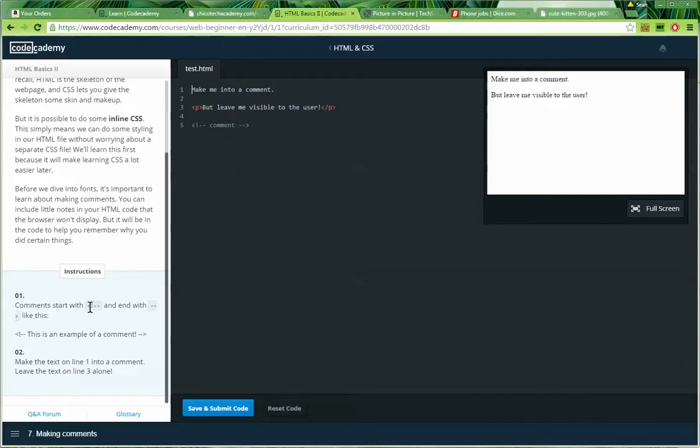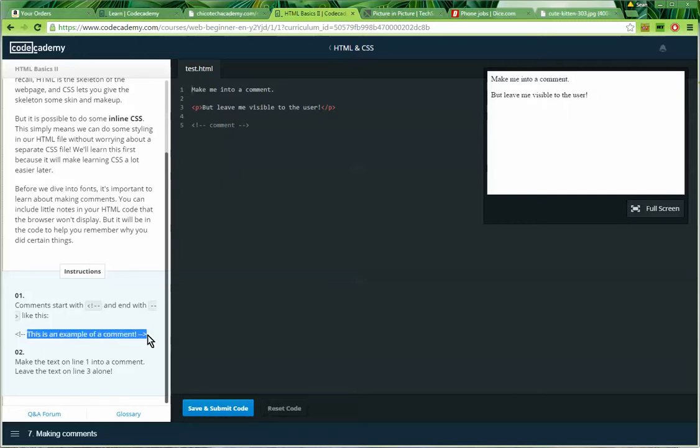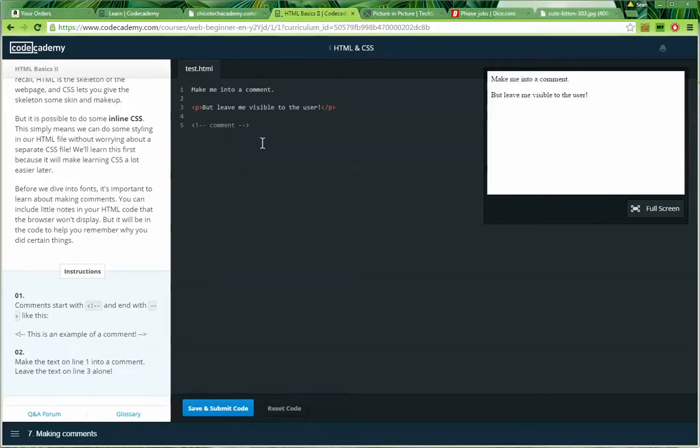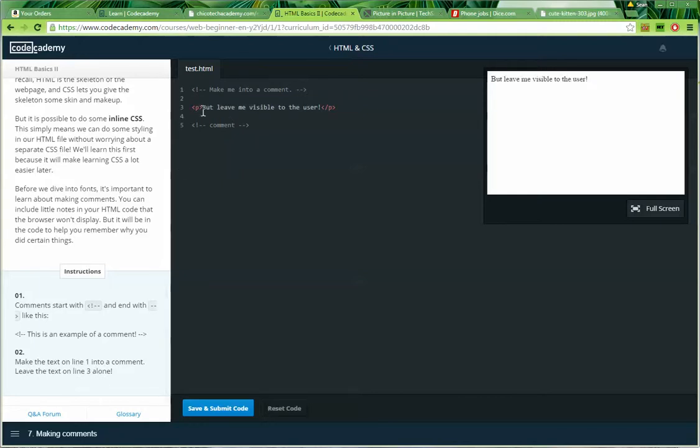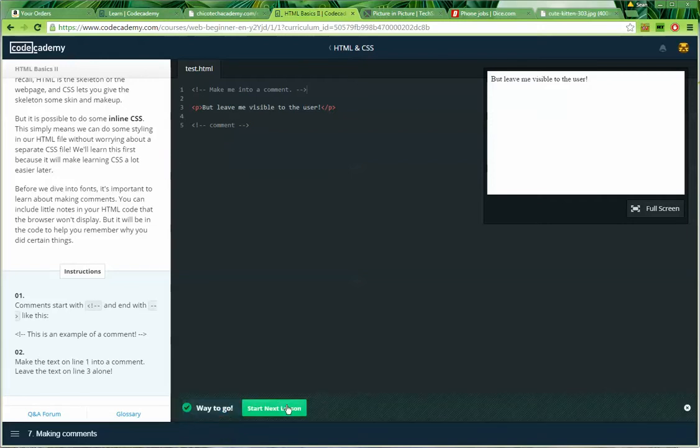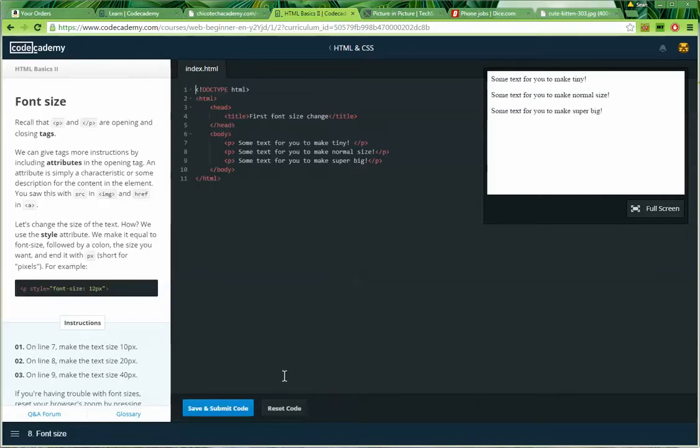Before we dive into the fonts, it's important to learn about making comments. You can include little notes in your HTML code that the browser won't display. But it will be in the code to help you remember why you did certain things. Instructions. Number one. Comments start with the angle bracket, bang, hyphen, hyphen, and end with a hyphen, hyphen, angle bracket, like this. This is an example of a comment. Number two. I'm supposed to make this a comment. Make line one into a comment. So I do angle bracket, exclamation mark, hyphen, hyphen, and then I'll go down to the end, hyphen, hyphen, angle bracket. It says leave the text on line three alone. So I can think I just hit submit.